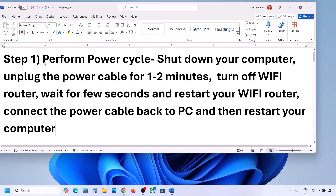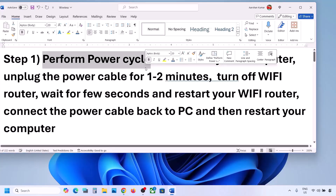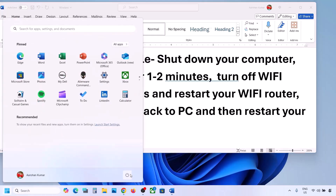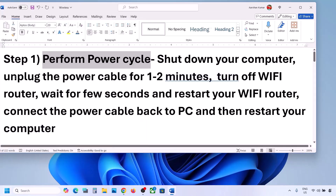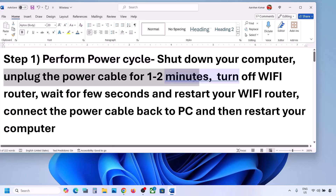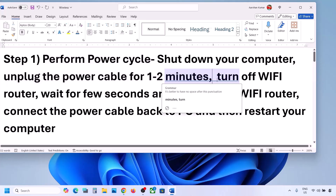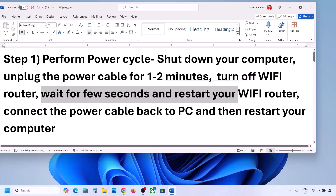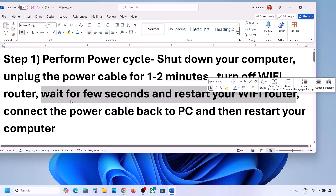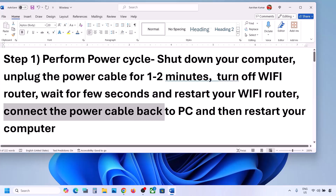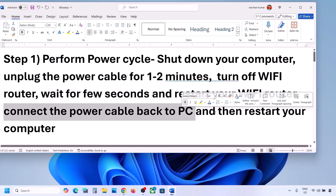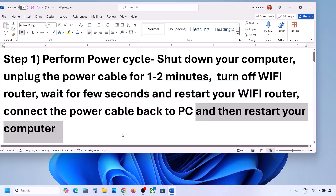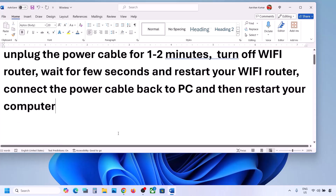The first step is to perform a power cycle. Shut down your computer. Once it's shut down, unplug the power cable for one to two minutes, then turn off your Wi-Fi router. Wait a few seconds, restart your Wi-Fi router, reconnect the power cable, restart your computer, connect to your network, and then check. If it's still not working, move to the next step.